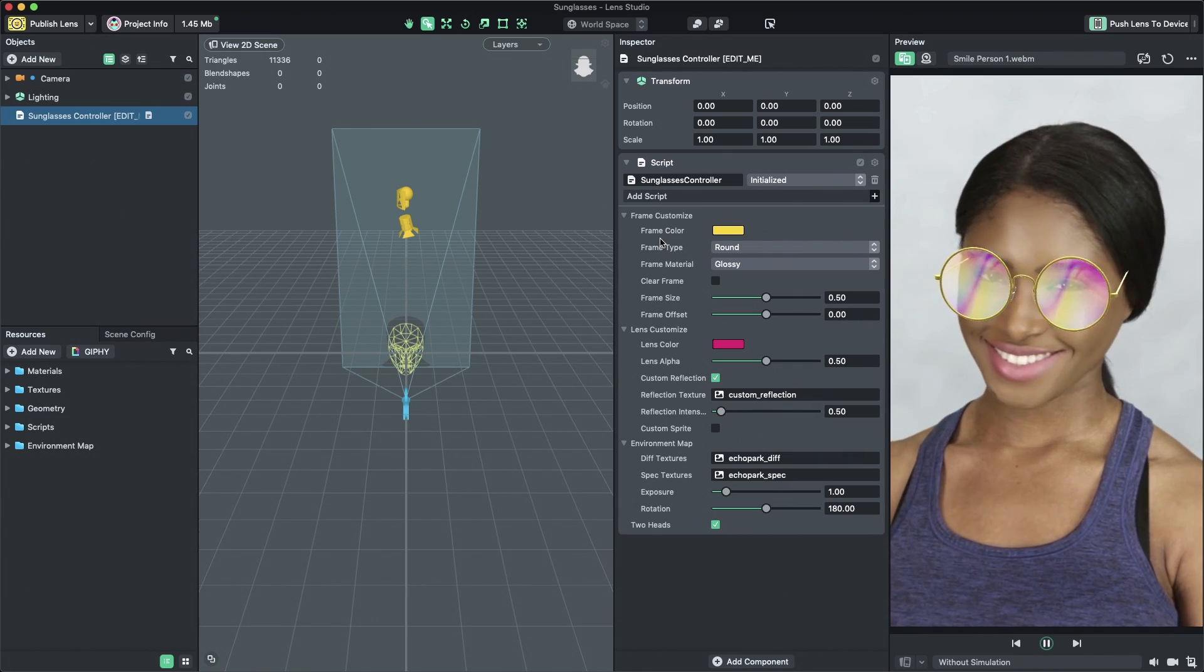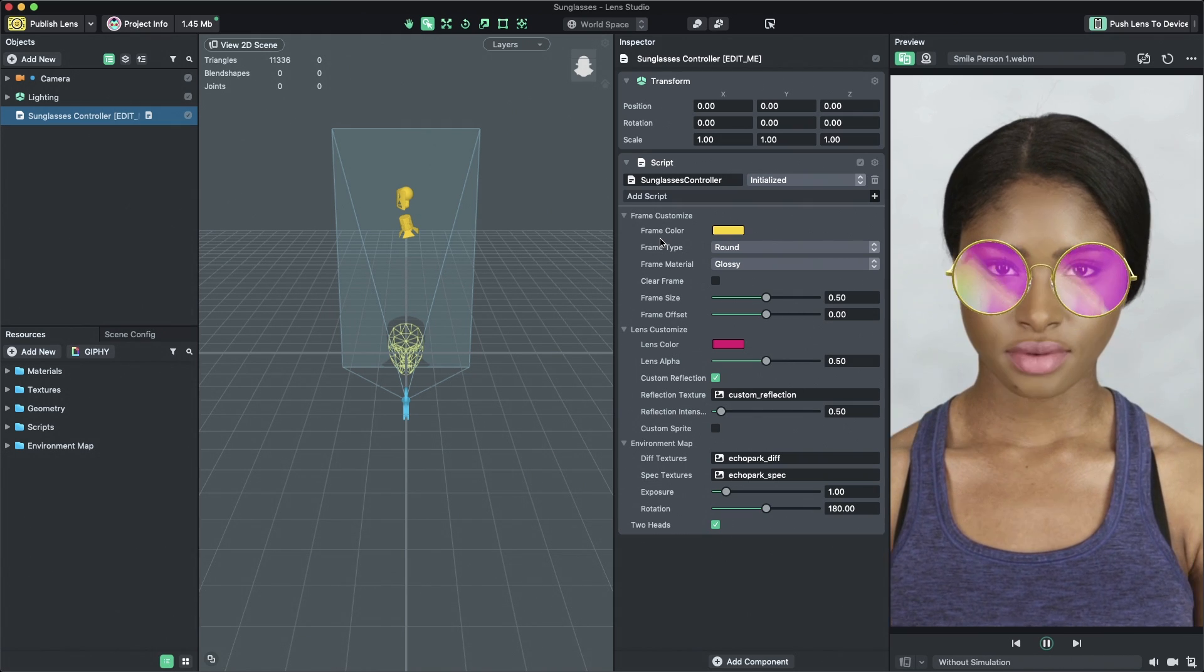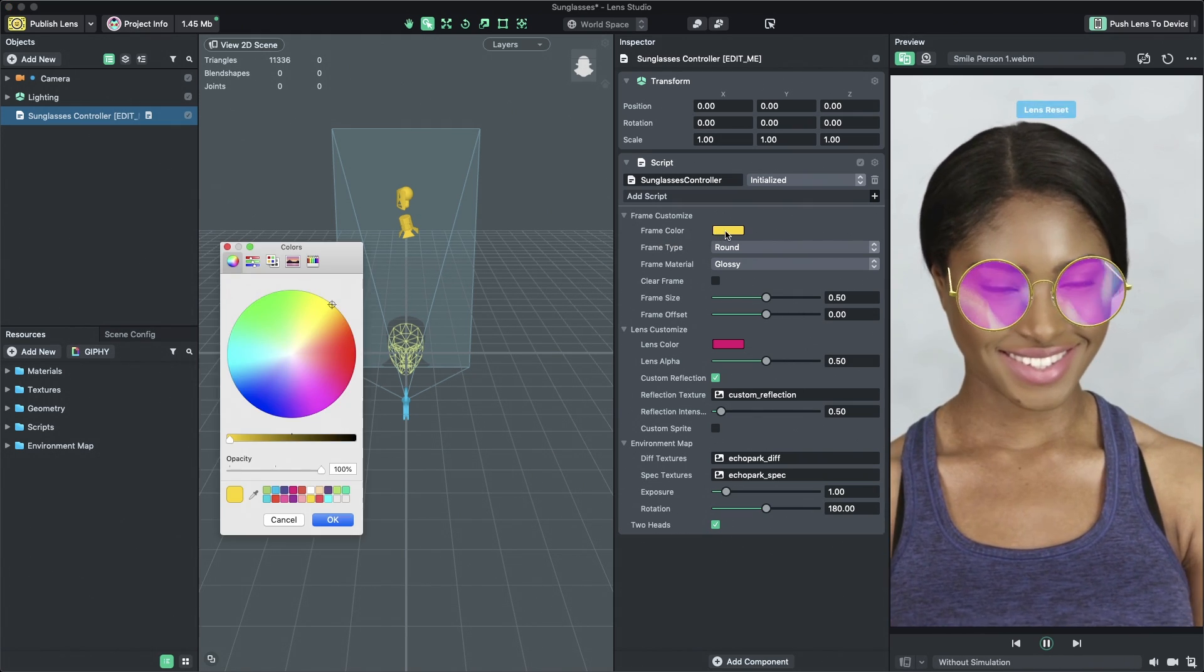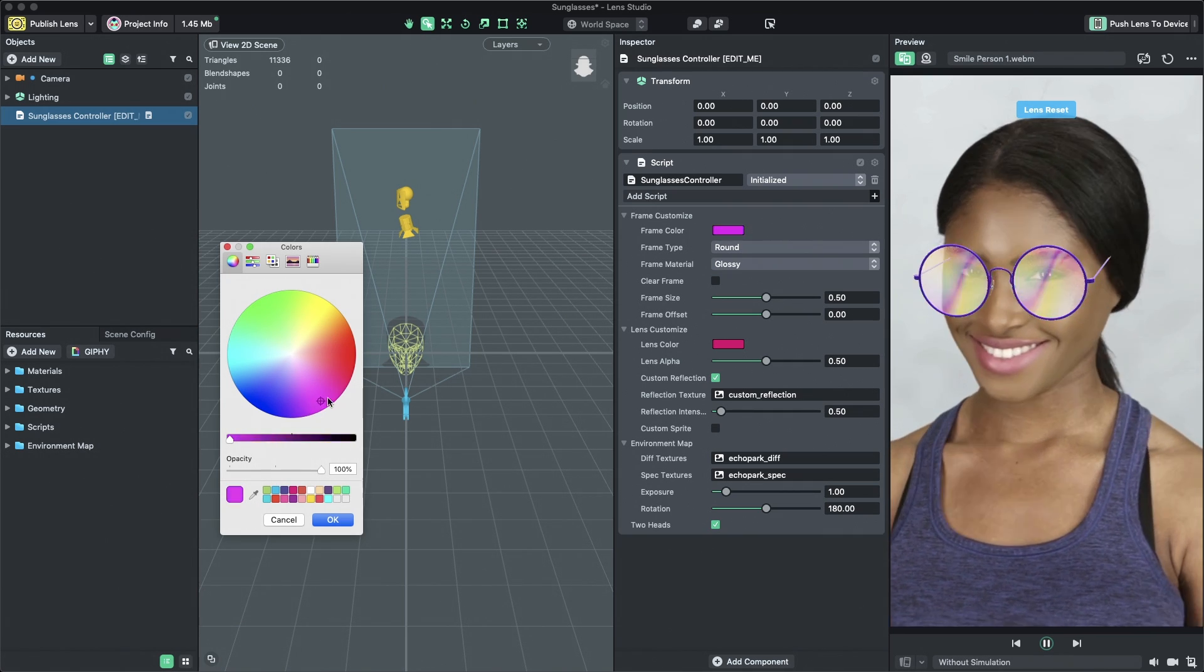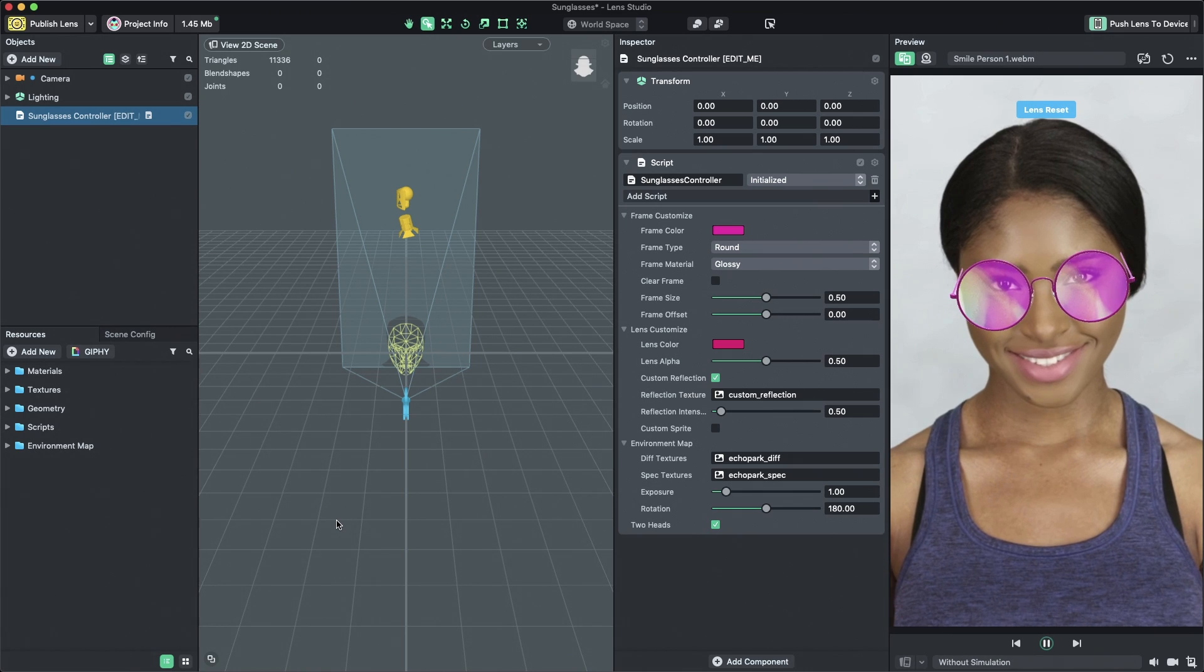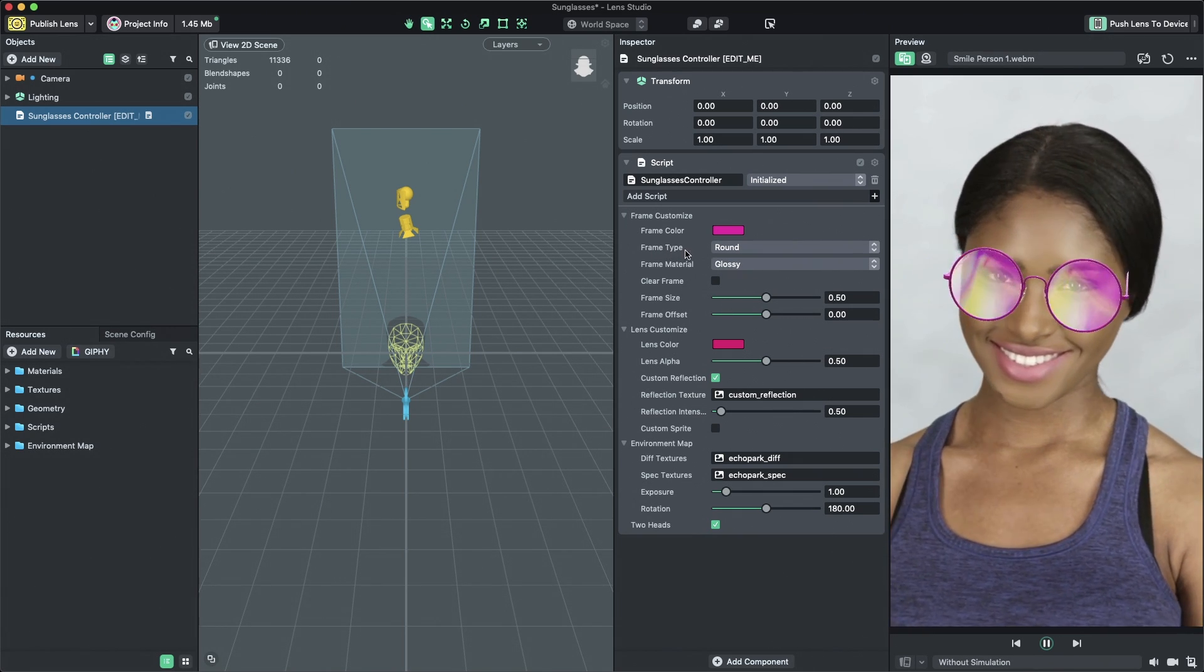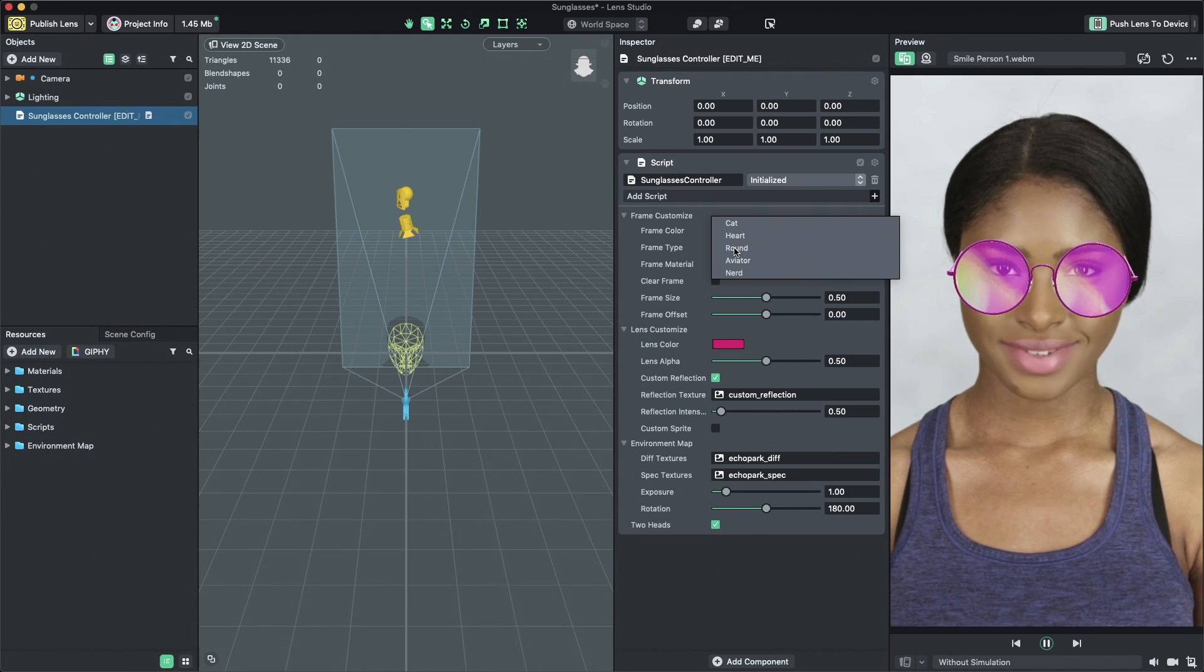We're going to customize these properties to change the look of our sunglasses. First, to change the frame color, select Frame Color in the Inspector panel and select a color of your choosing. The template includes five different styles of sunglasses frames. You can change the style by selecting a style from the Frame Type drop-down menu.